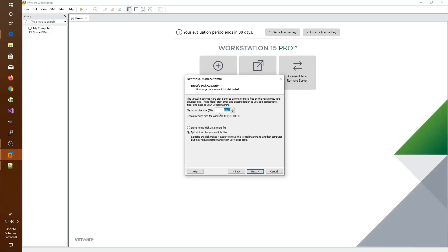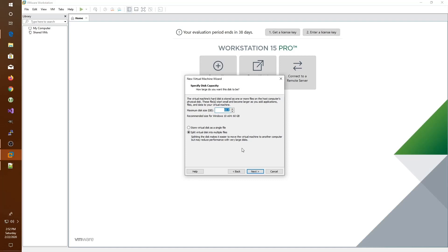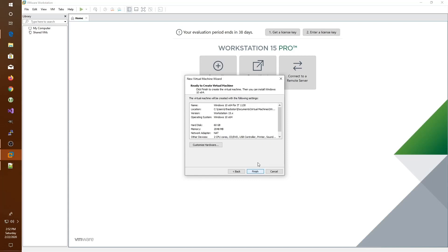We'll note that we need a minimum disk space of 32 gigabytes and it defaults to 60, which is fine. Then it asks us, do we want one 60 gigabyte file or would we like to have it split across multiple files, which might make it easier to move from one computer to another later. We'll go ahead and set it as a single file, since we don't plan to move this computer, and click next.